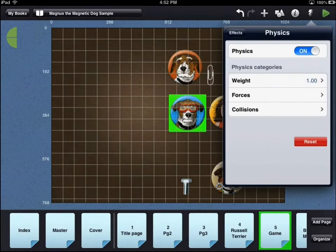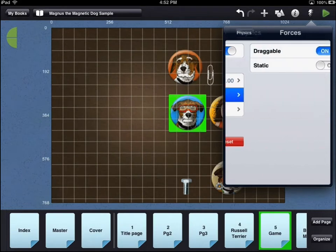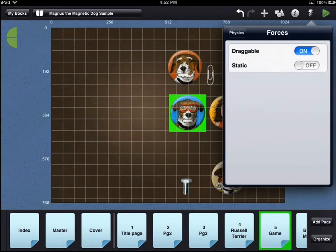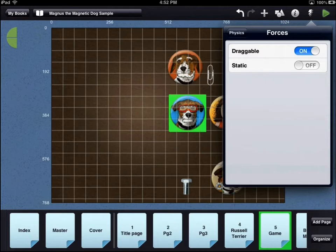There are two kinds of forces for a physics object. If the physics object is draggable, the user can move the object around the screen. If a physics object is static, the user cannot move it around the screen, but other physics objects will still bounce off of it.